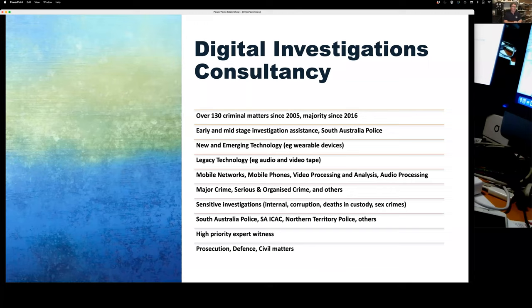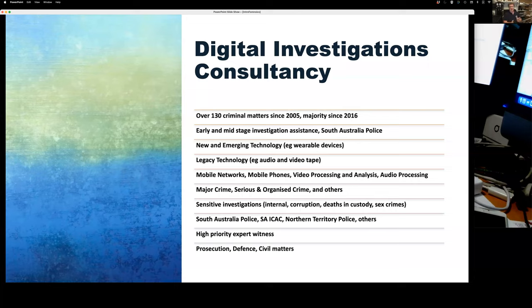Since 2005, and particularly since 2016, I work predominantly with law enforcement, often in early and mid-stage investigation assistance with South Australian police. They come to me early when they've got digital evidence they can't process themselves, or there are anomalies, or there's some level of analysis needed — particularly working in new and emerging technologies such as wearable devices. I also work strongly in mobile networks, mobile phones, video processing and analysis, and audio processing.